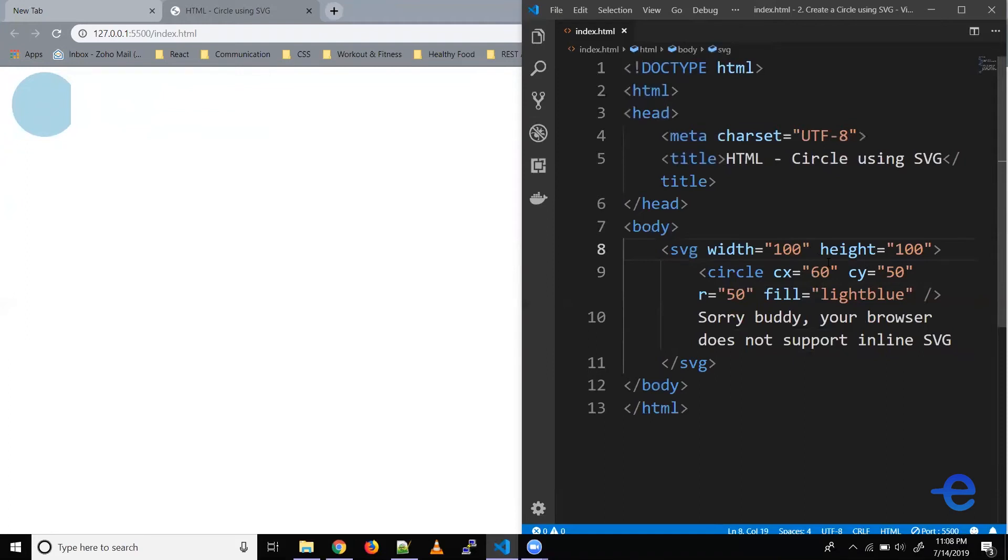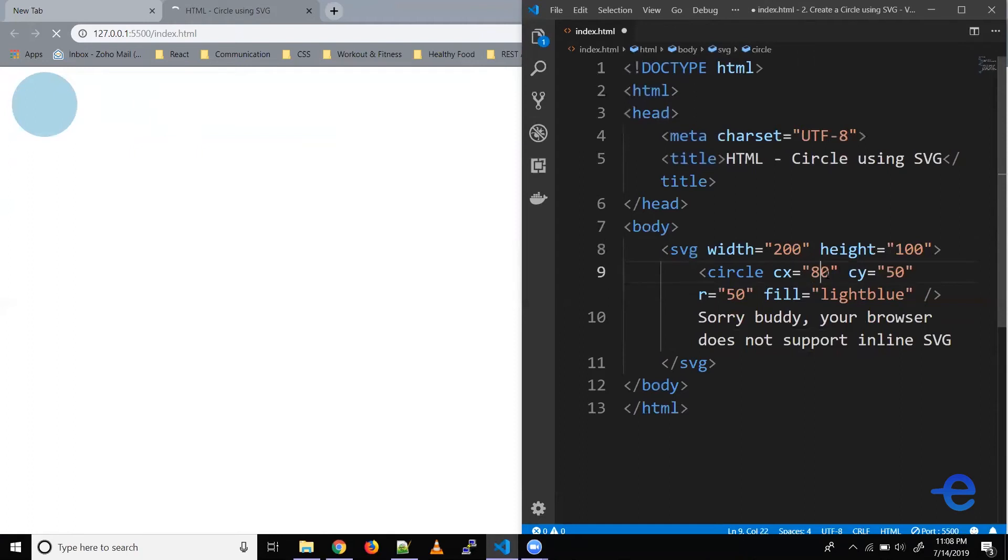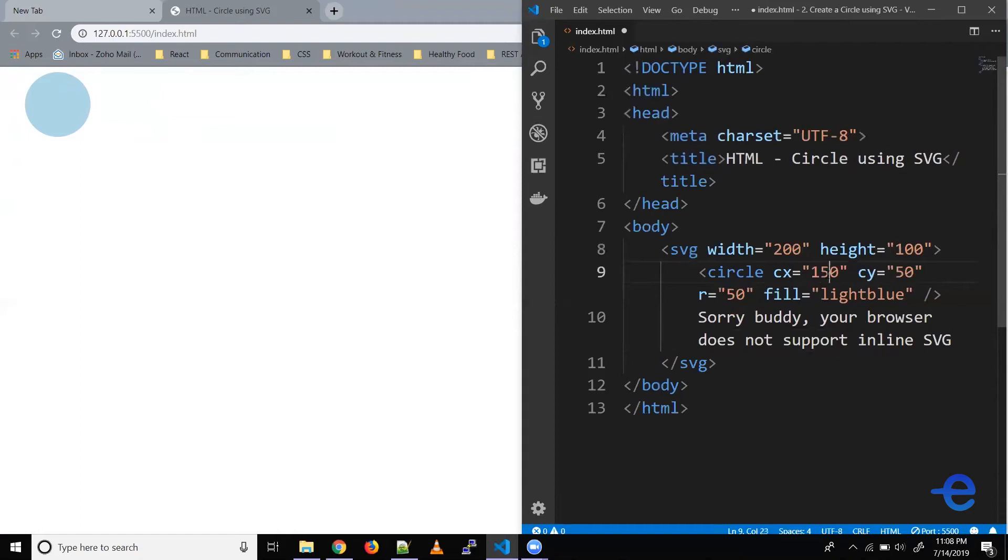Let's just add some width here instead of 100 let's say 200. Let's change the CX value a little more say 80 pixels. And as you can see it's moving more towards right. Similarly let's make it say 150 and as you can see it's moving more towards right.